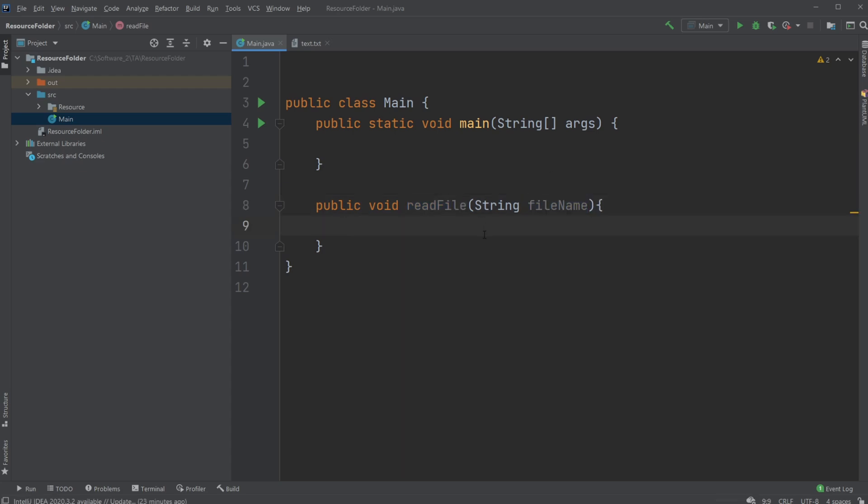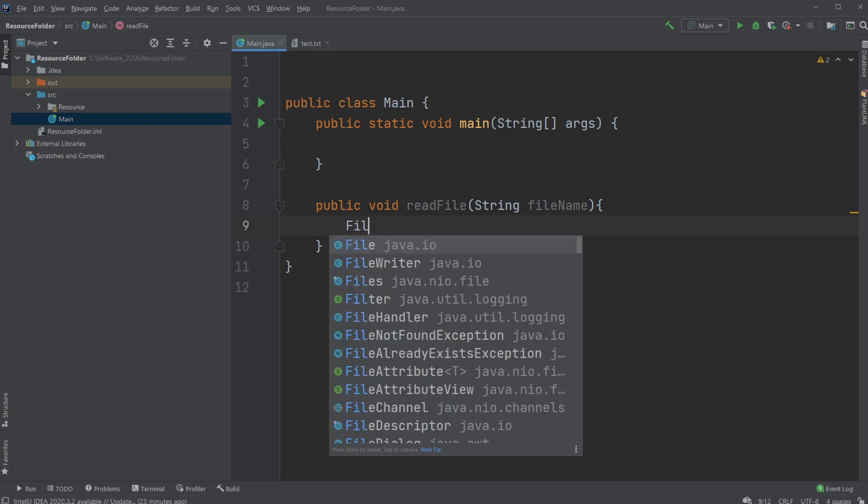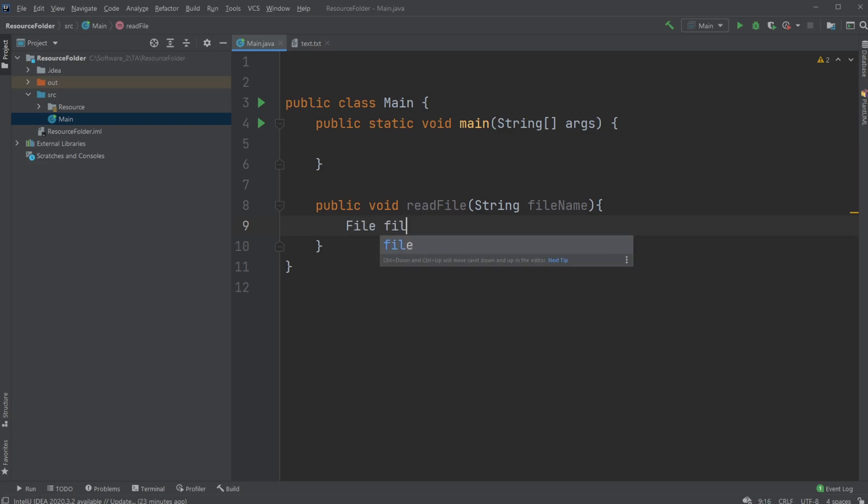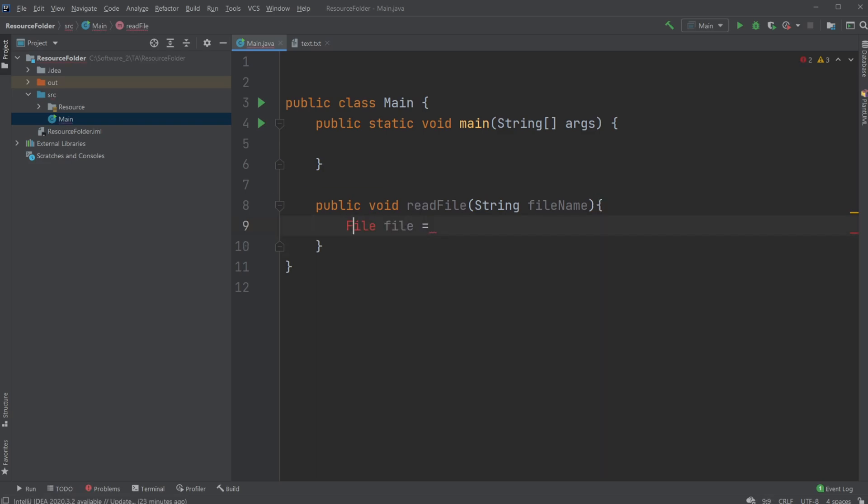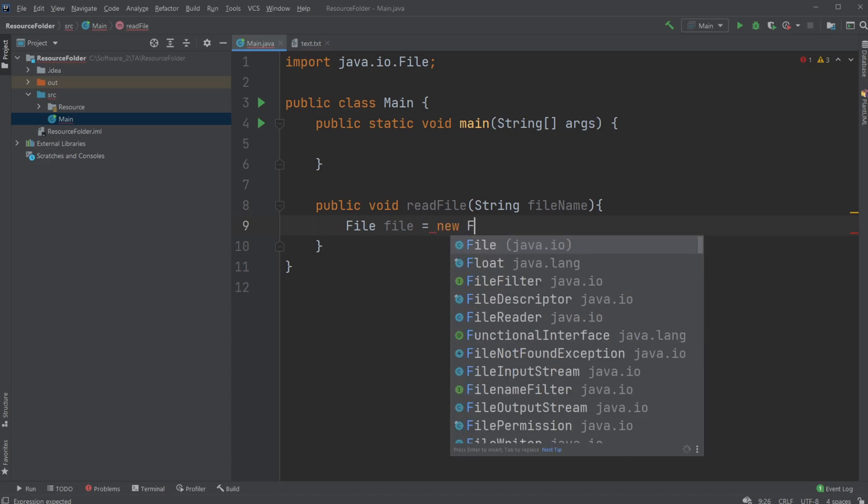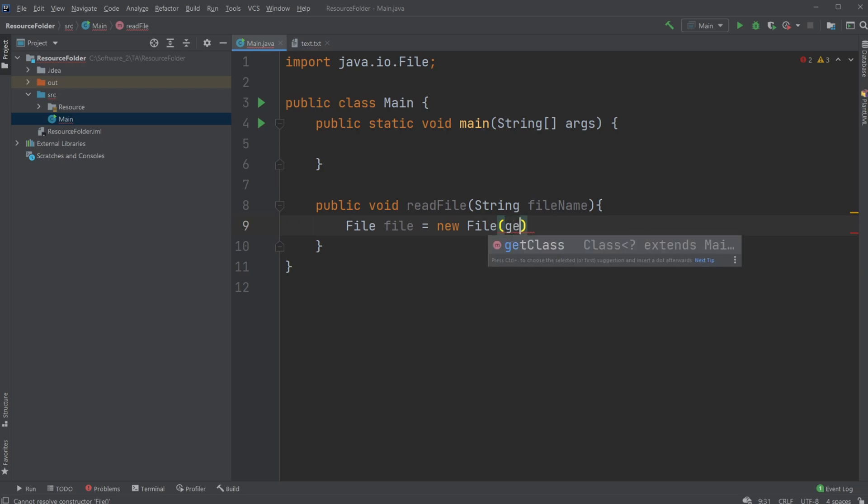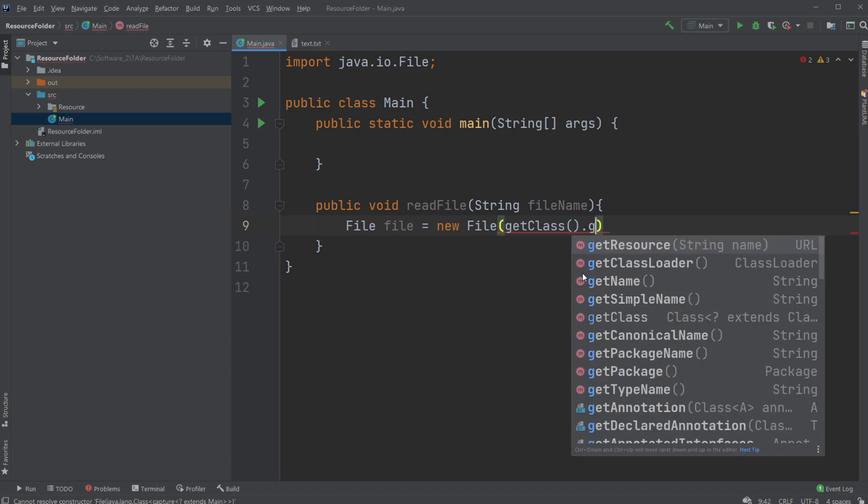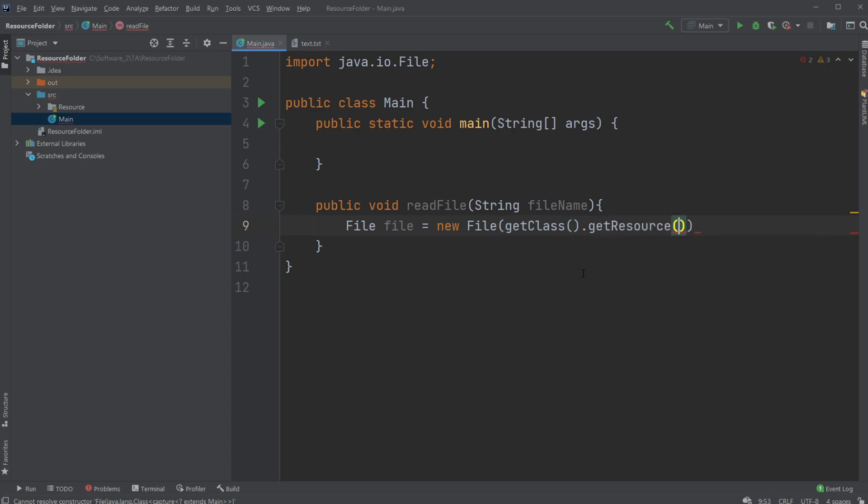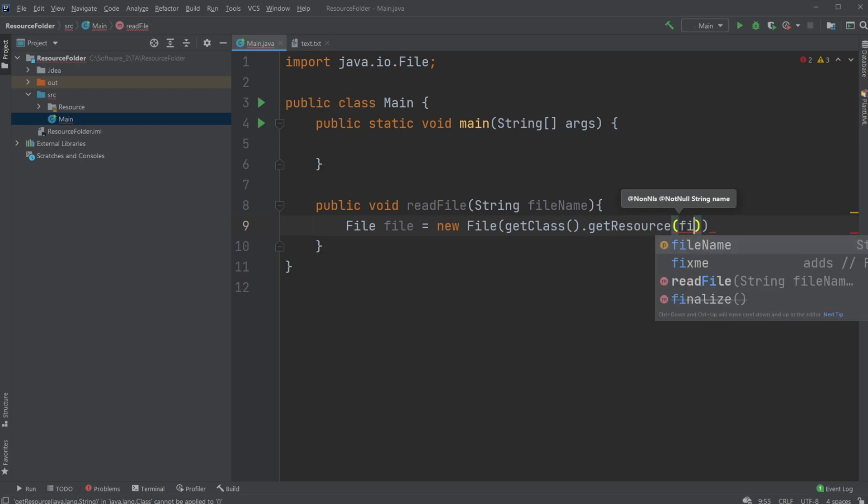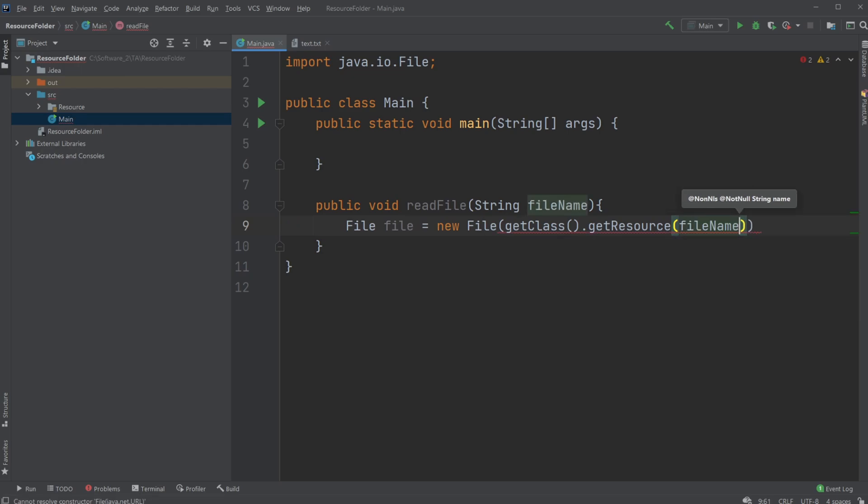So what I would do is I would create a new file which equals, and first of all we need to import file from java.io, and we would create a new file. And inside this file we would call a method called getClass which gets the class, then we would call getResource to get our resource folder from our system. We would then give it the file name.